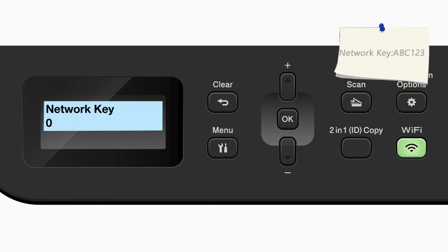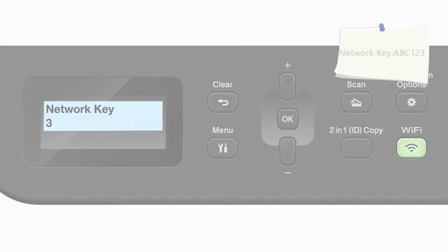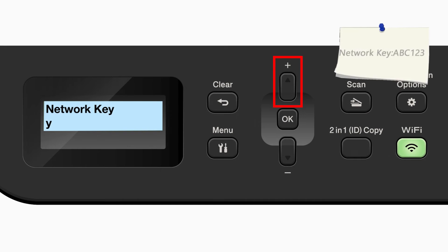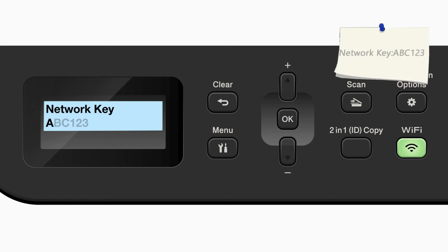Enter your network key using the up and down arrows. Press OK after each character to enter it. Confirm that your network key is correct and press OK.